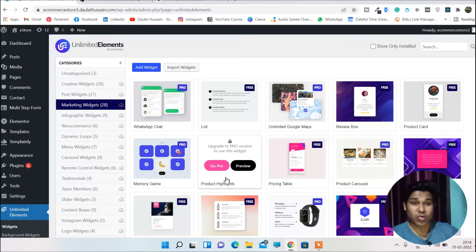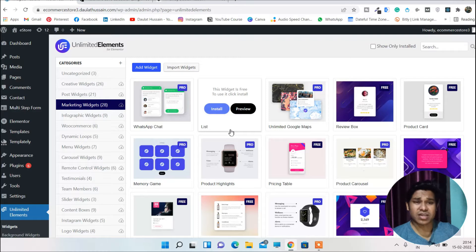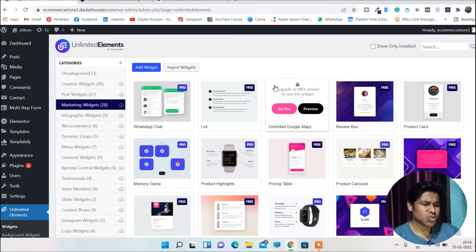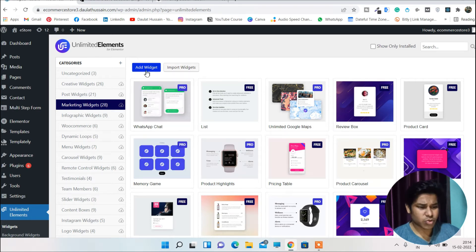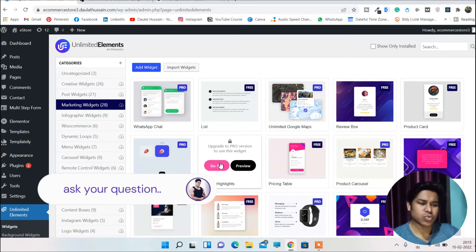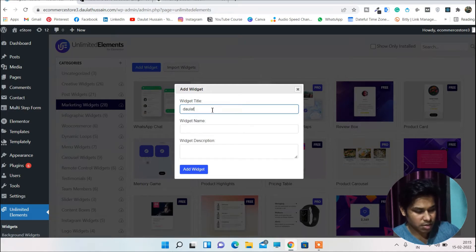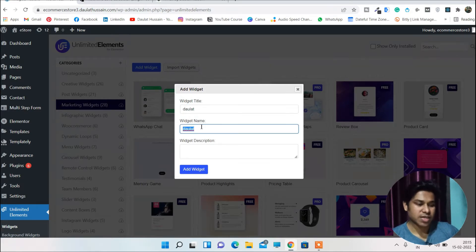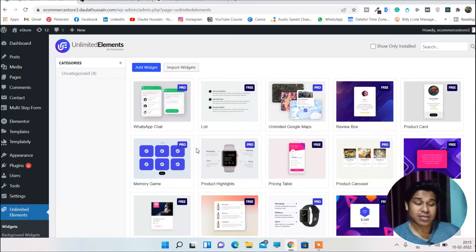You can check which widgets are free and which are pro. If you have knowledge of JavaScript, HTML, and CSS, you can easily bring modifications to these widgets. I'm not going to explain these in detail because they are self-explanatory. To create your own widget, simply click on 'Add Widget' and give your widget a title, name, and description.